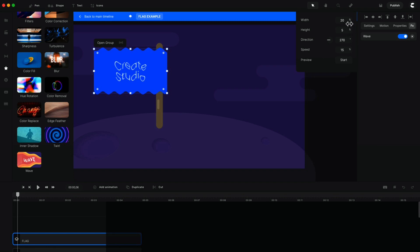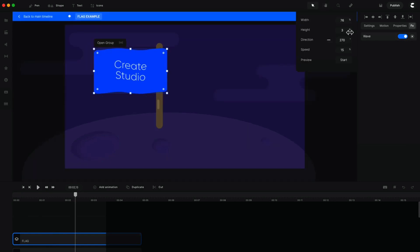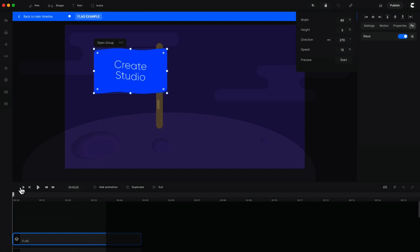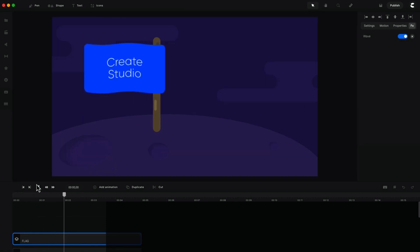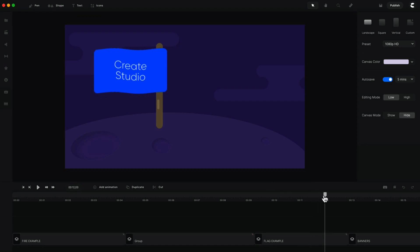I'll slightly change the direction down, bump up the width quite a lot, bring the height down slightly, and preview what that looks like. It's already looking pretty cool. You can just go ahead and play around with the settings to get it as you like — maybe bring it up a bit and smoothen it out. That's how you can create a nice looking wave effect for a flag.